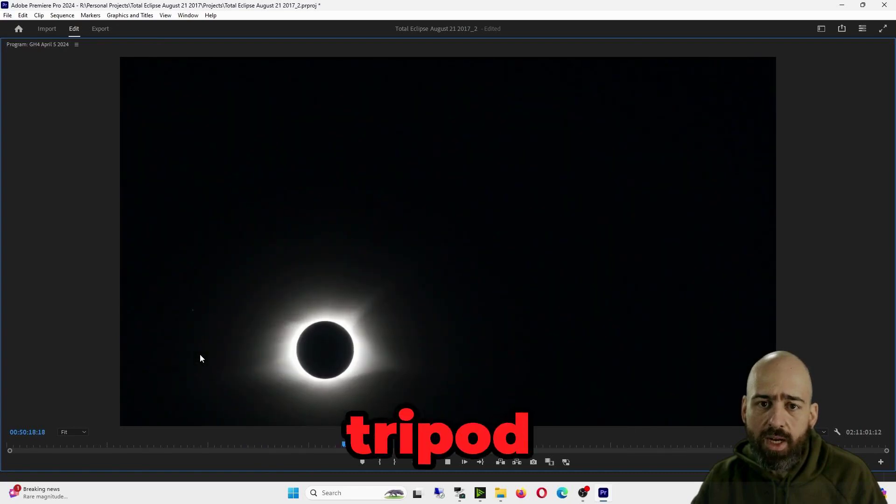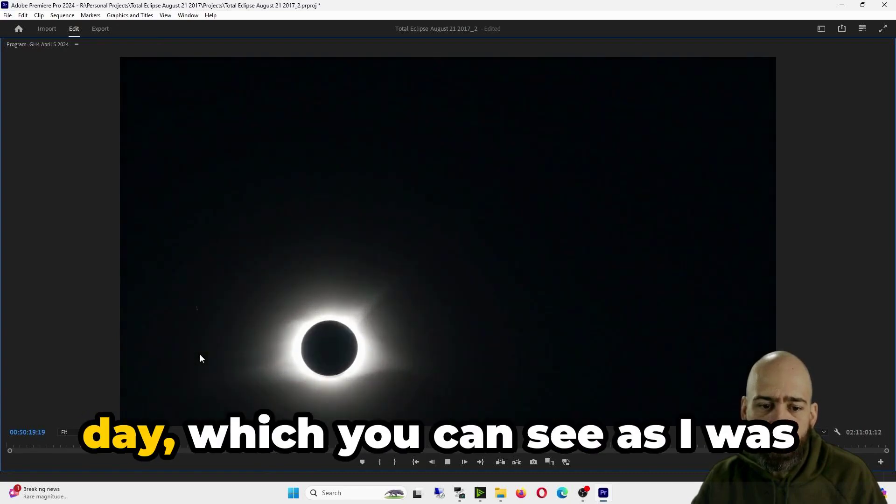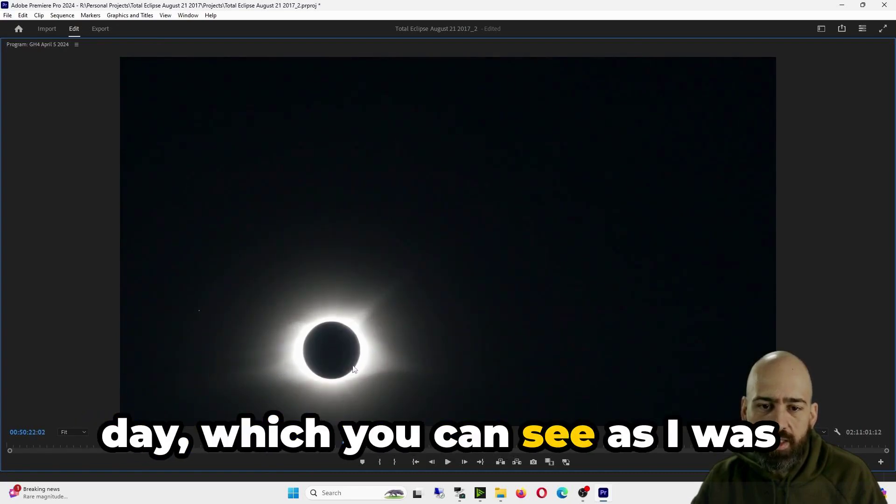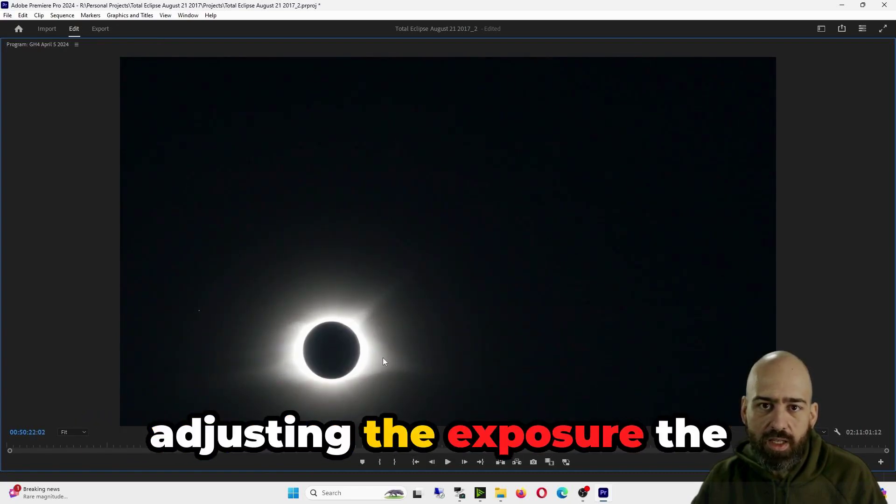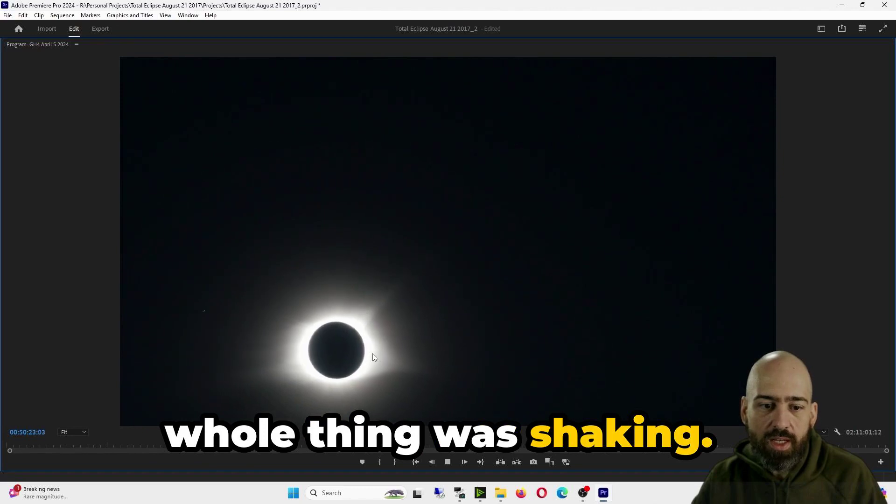I had a really bad tripod with me that day, which you can see as I was adjusting the exposure, the whole thing was shaking.